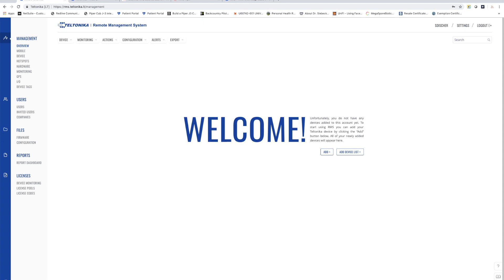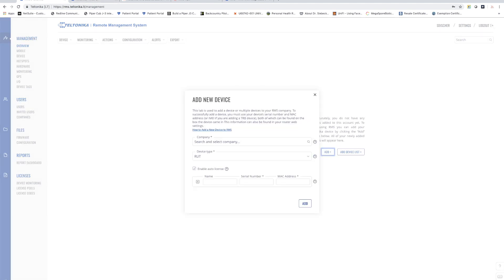So what we want to do is to add a device. A device needs to be added by adding in the name of the device, how you want it to appear in the RMS system, the serial number as well as the MAC address.